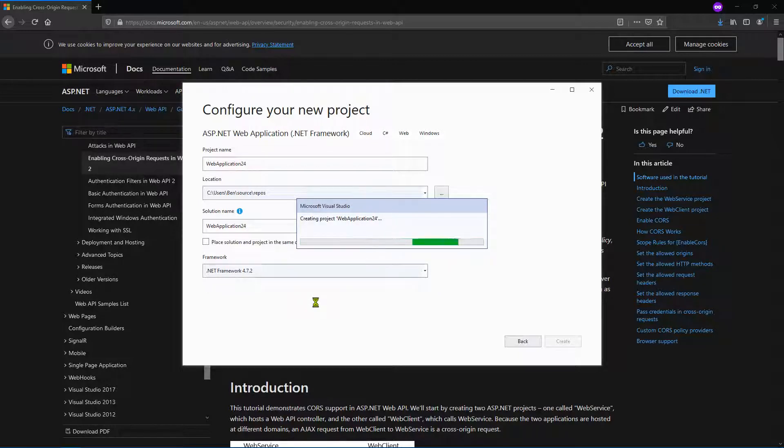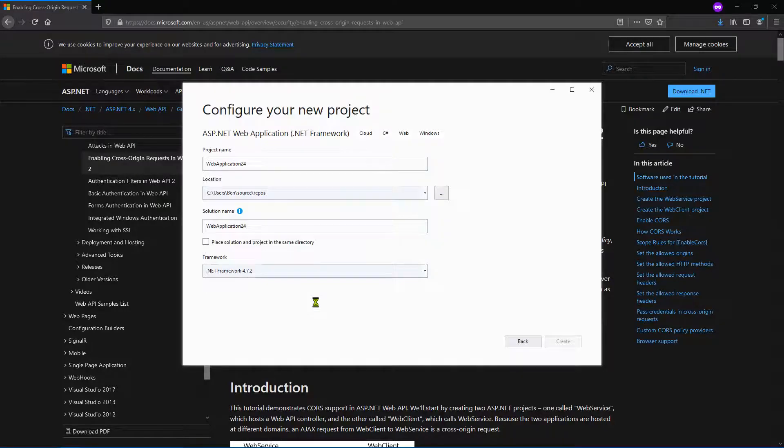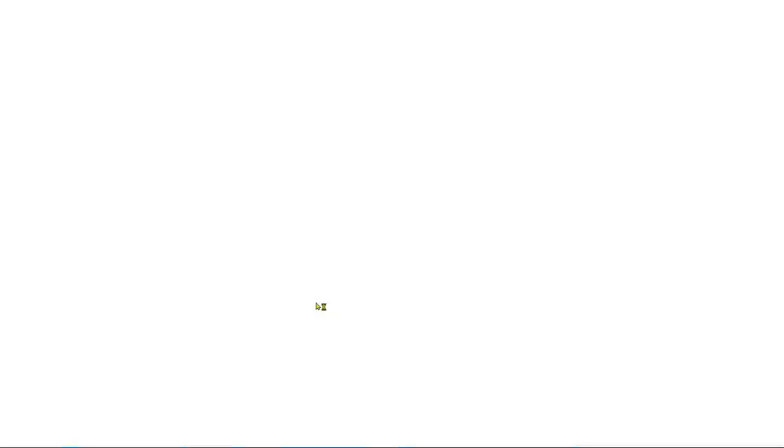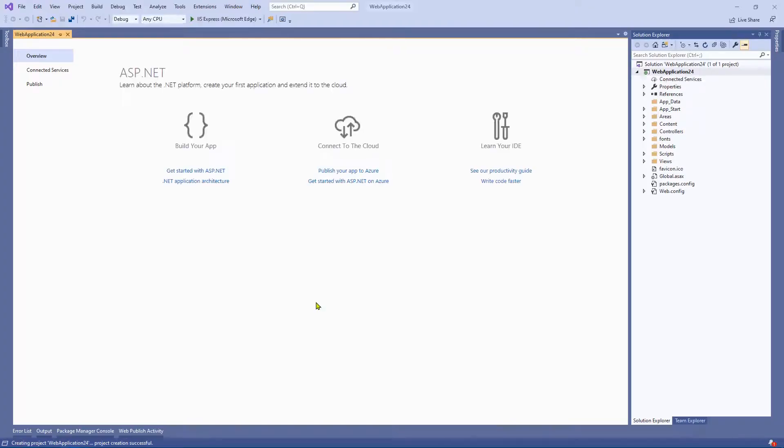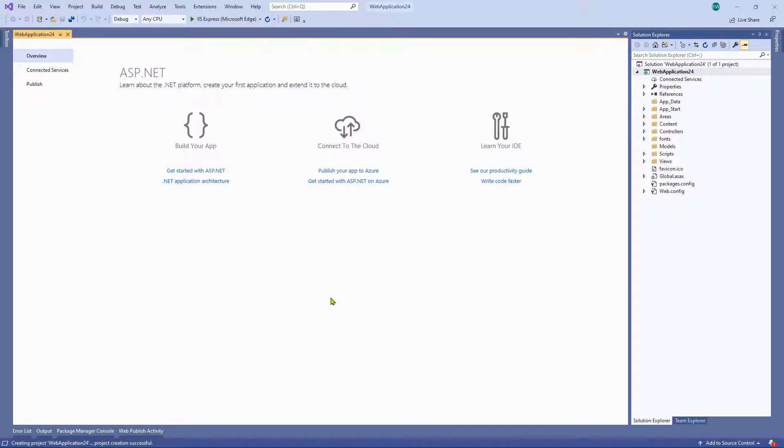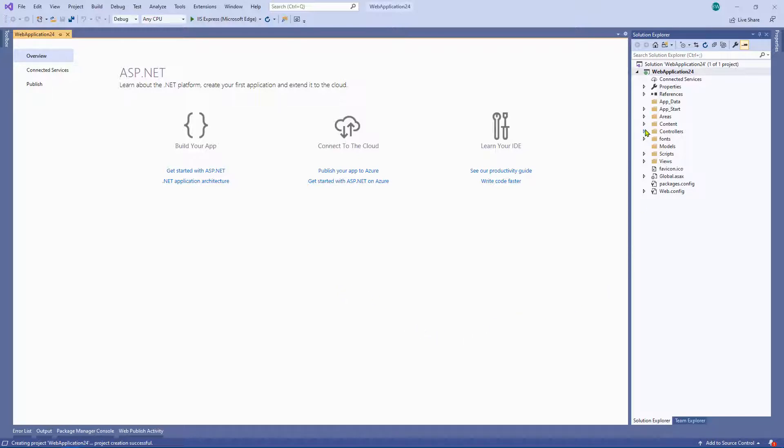And I actually had to enable CORS on an API that I previously built because I had deployed it and I didn't know that the client caller was going to be calling it via Ajax. And they basically let me know that they weren't able to call it. So I actually had to enable CORS myself. In order to do this, what we want to do is right click on references.